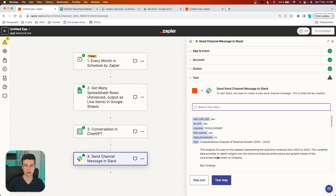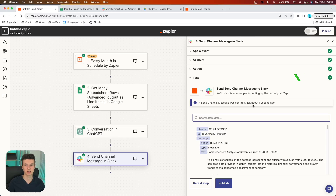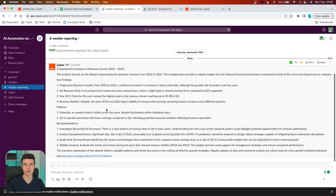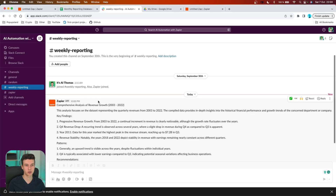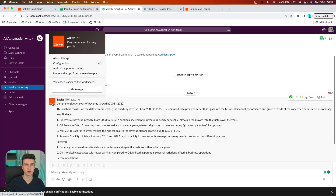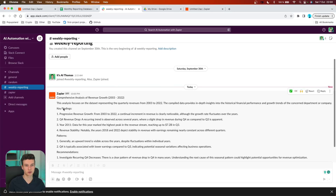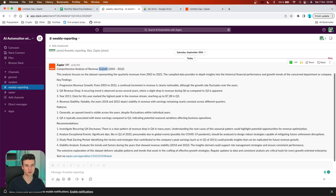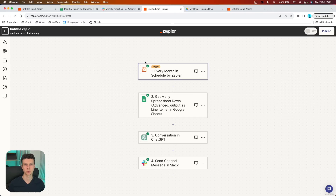Now we are going to test this in action. I'm going to test this step — a message was sent to Slack about one second ago. Let's go to Slack and double check — and yes, it works. Inside the Weekly Reporting channel we now have a new message from Zapier with the Zapier icon. We have the whole report generated: the title, key findings, trends, recommendations, and at the end a link. If you click that link and you're logged into Zapier, you'll be redirected to the Zap builder so you can make changes.